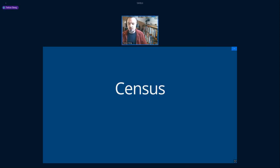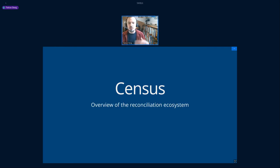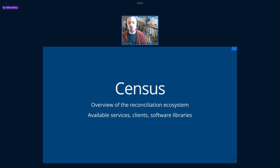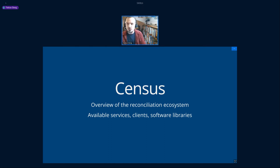Another part of the community group's work is what's called the census, which aims to provide an overview of the whole reconciliation ecosystem. It's not only about the services mentioned, but also about different clients. It's possible to use this API but not from OpenRefine — OpenRefine is the first client for this protocol, but other clients can also use it, as well as software libraries and things like that.